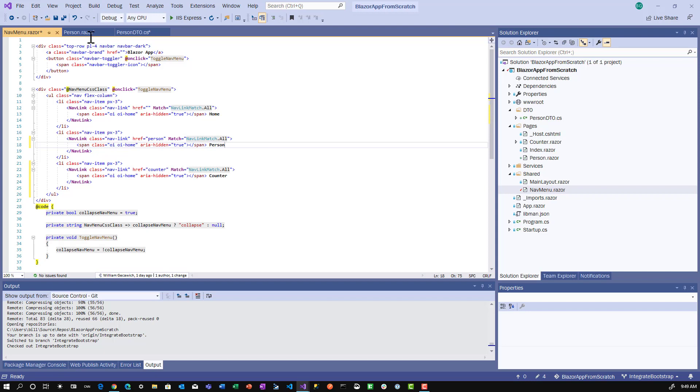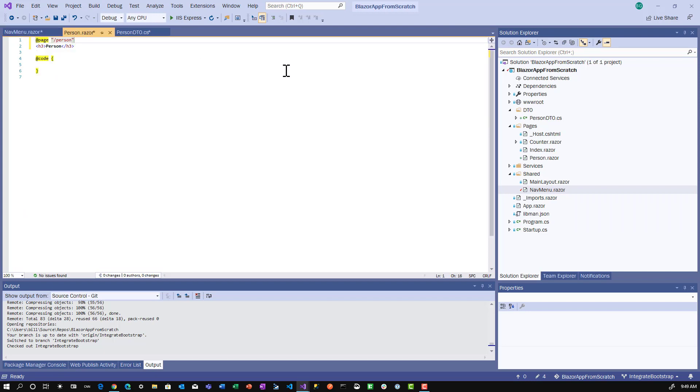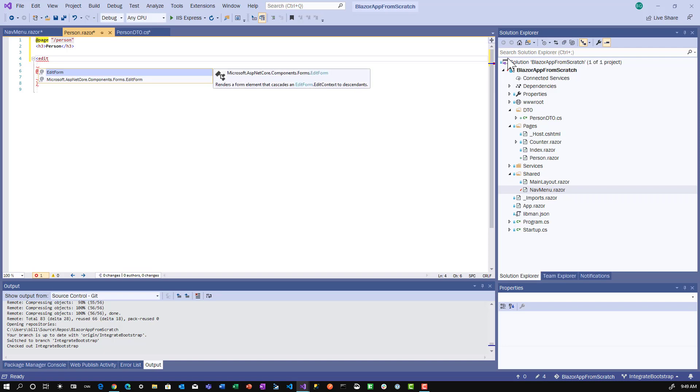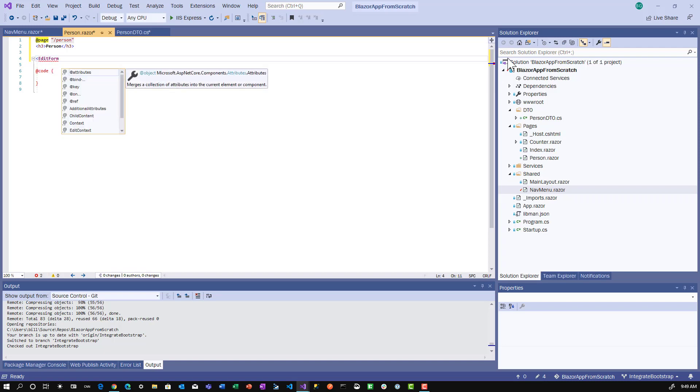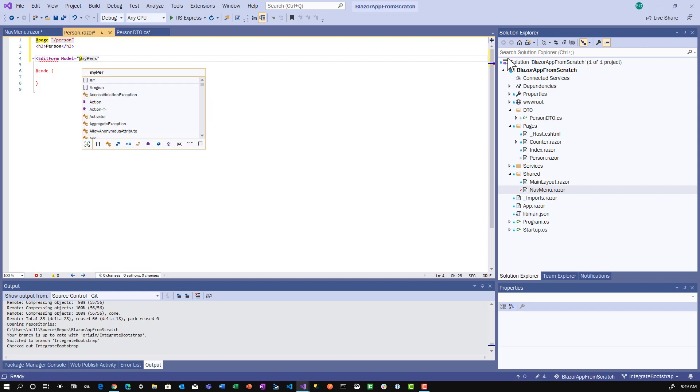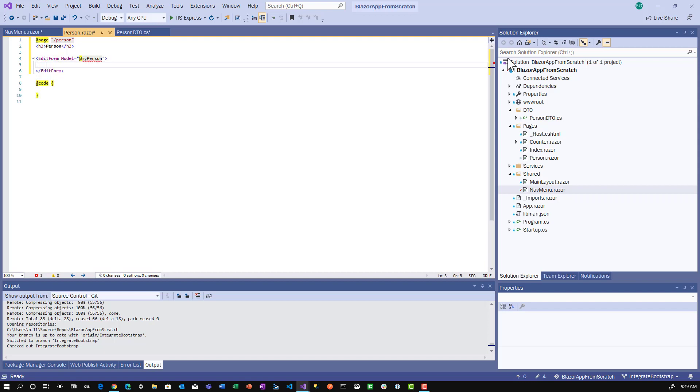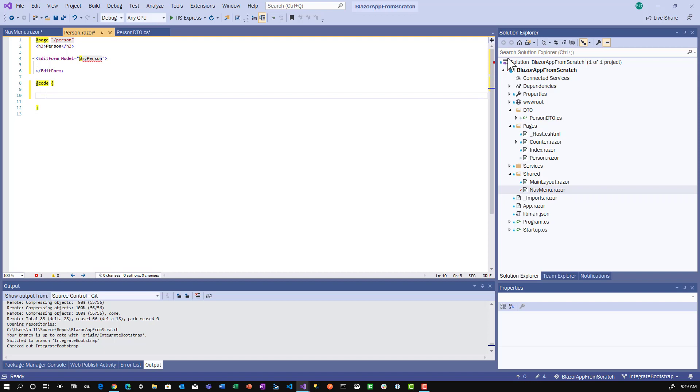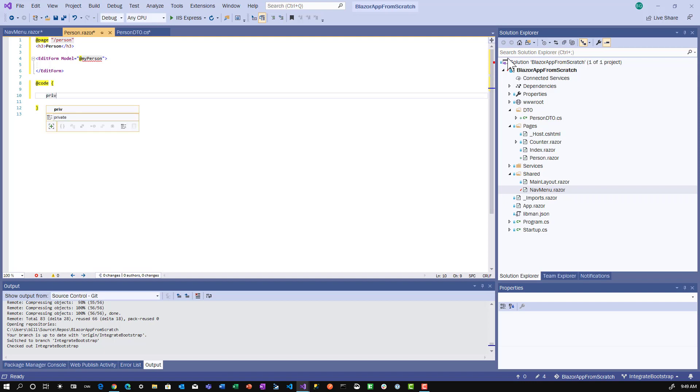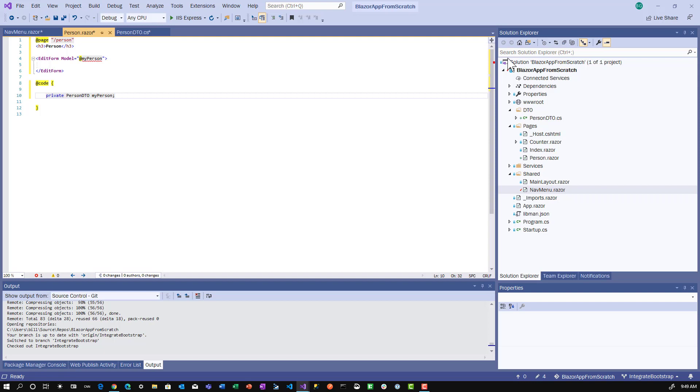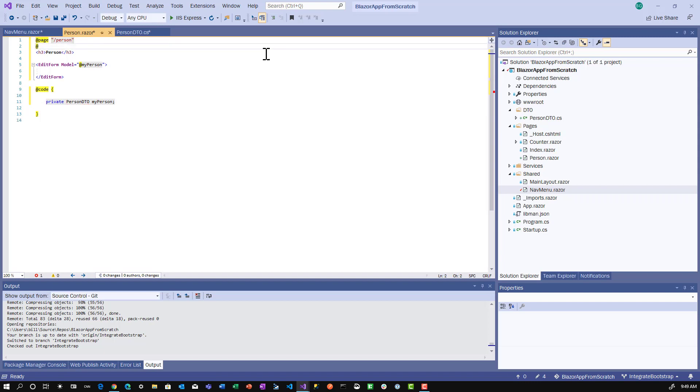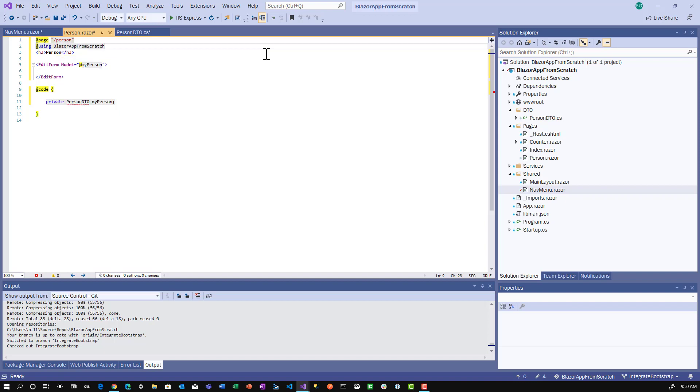With that done, we'll go back to the person Razor file. In the Microsoft documentation, they have a component called EditForm. We'll define an attribute called Model and set it to @myPerson. Obviously, myPerson is not defined yet. So we'll add private PersonDTO myPerson. We'll get a red squiggly because we need the using statement: using BlazorAppFromScratch.DTO.